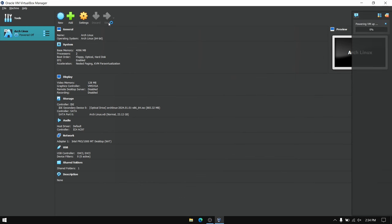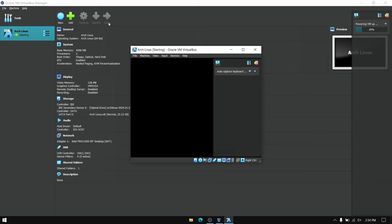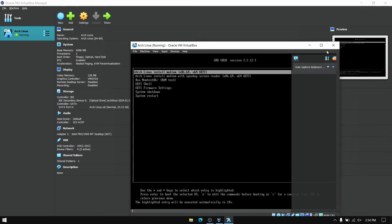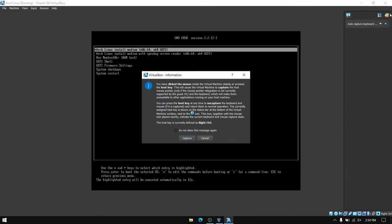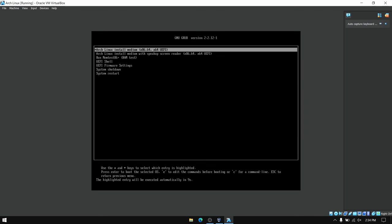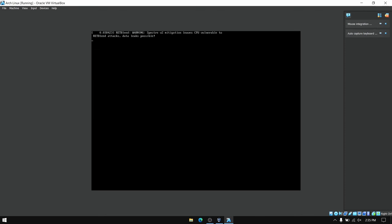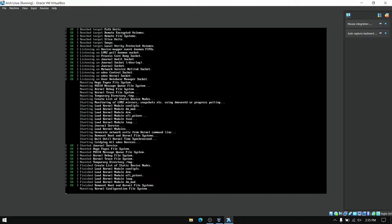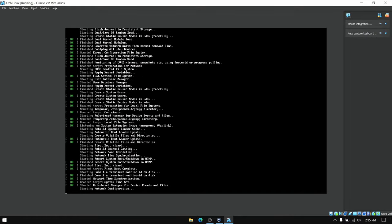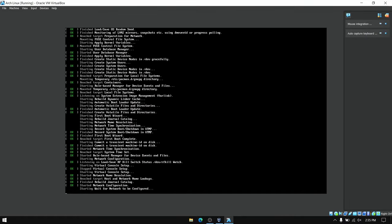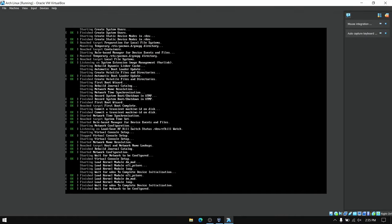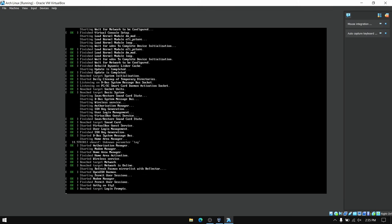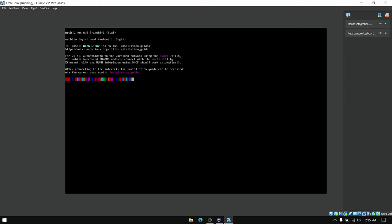Now finally start your virtual machine and make sure that you are connected to the internet on your host machine. Once you have booted into the Arch Linux installation, type archinstall and it will open an Arch Linux installation script to make things easier.